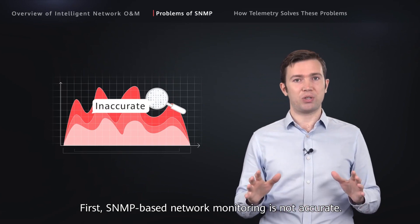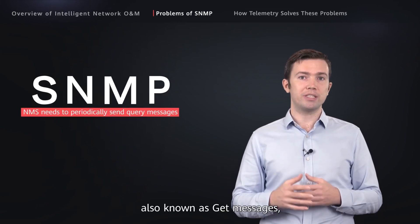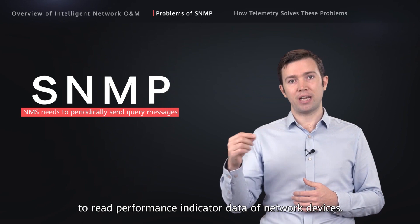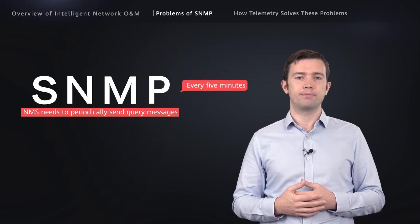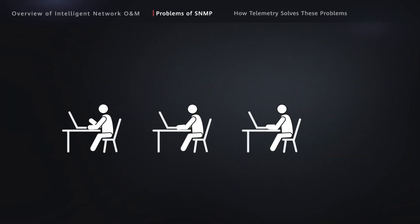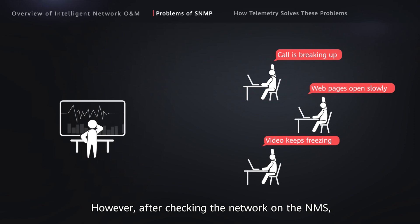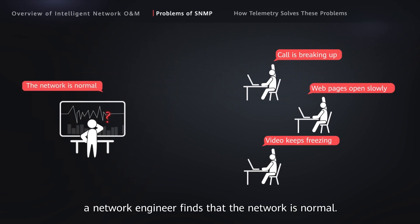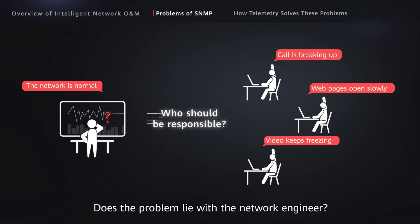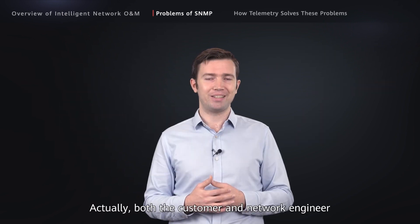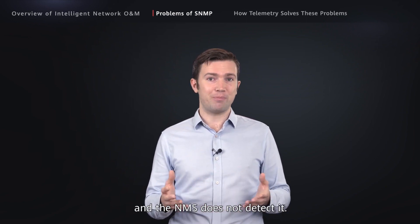First, SNMP-based network monitoring is not accurate. SNMP needs the NMS to periodically send query messages, also known as GET messages, to read performance indicator data of network devices. However, the SNMP queries are usually sent every five minutes. This may lead to the following situation: a customer reports poor network quality, such as video freezing or pixelation. However, after checking the network on the NMS, a network engineer finds that the network is normal. Actually, both the customer and network engineer are in the right.